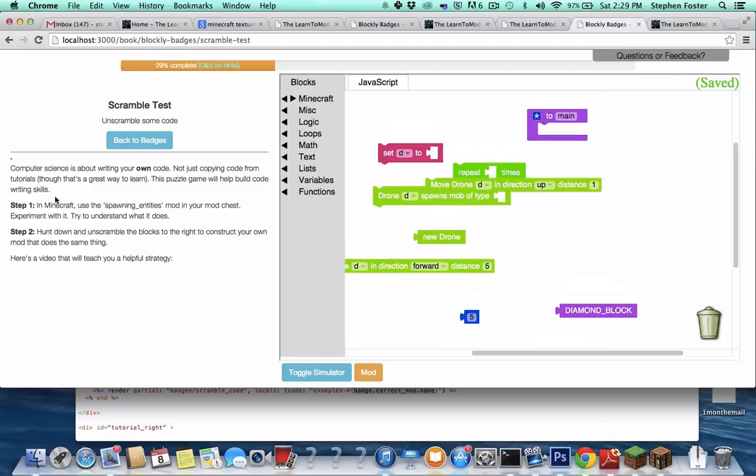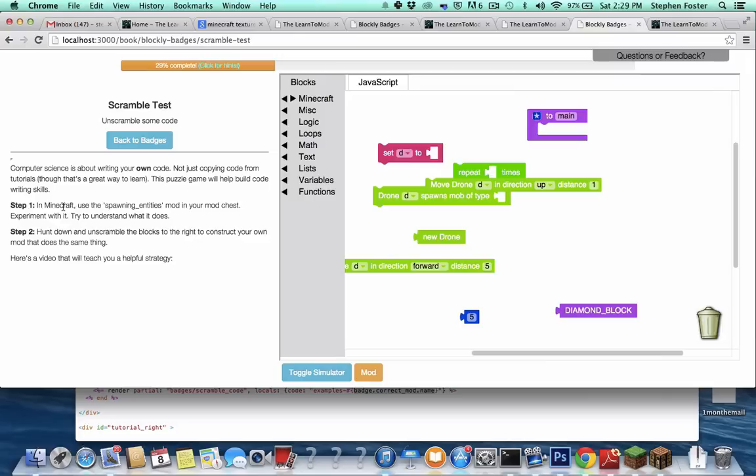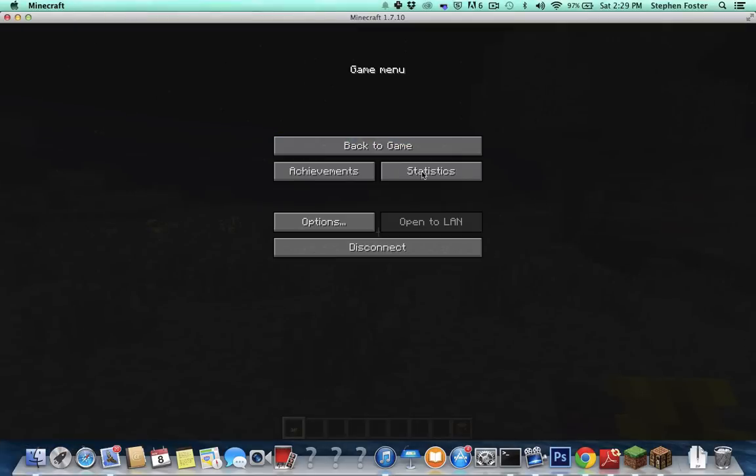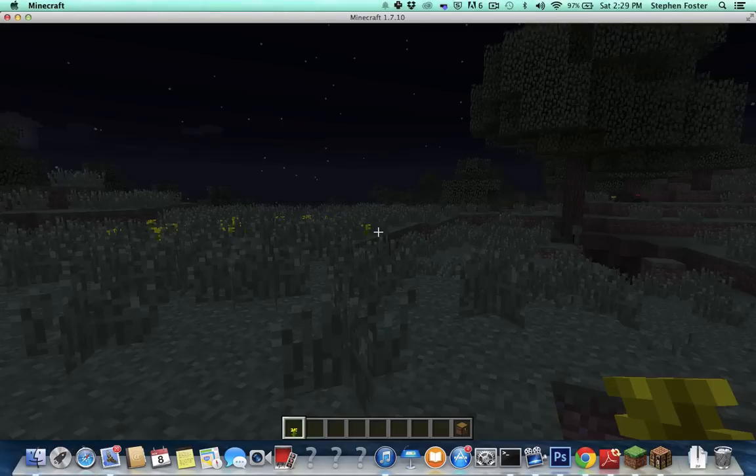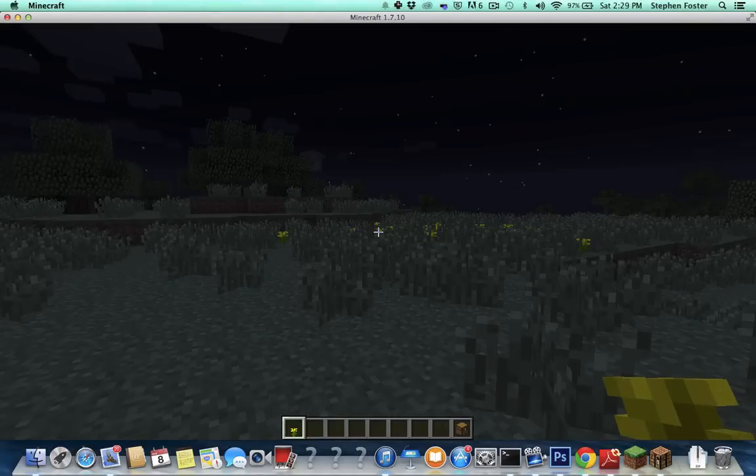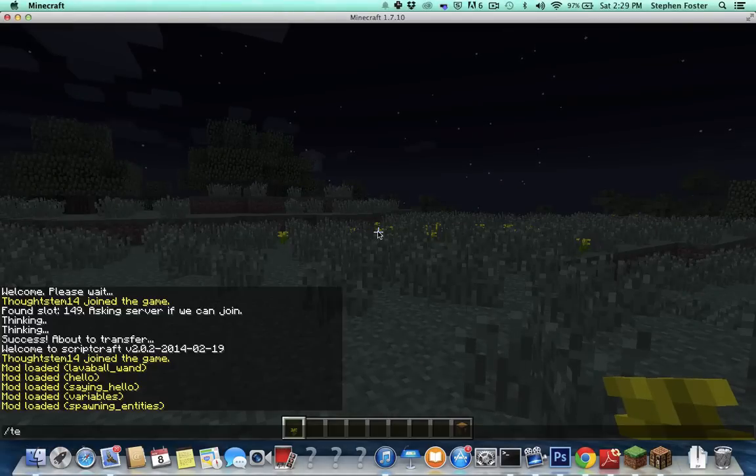The directions on the side usually will give you the overall strategy, which is that you should first go into Minecraft and experiment with the mod you're supposed to write, just see what it does, see how it works, and then you're going to want to unscramble the code. But that's easier said than done. Let's start by following those directions.